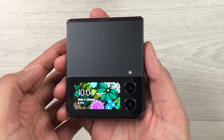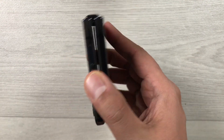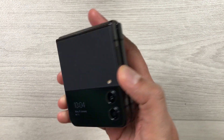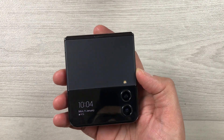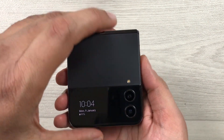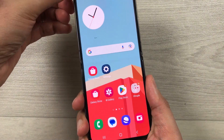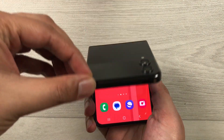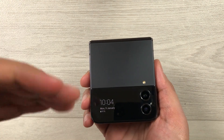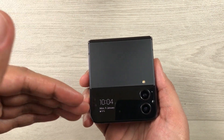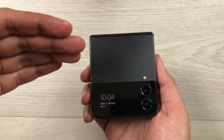Hello guys, I hope you are doing really well. Today I have with me the new Samsung Galaxy Z Flip 4 mobile phone. In this video I will show you how to turn on the speaker when you close your phone, so if you have an ongoing call and you close your phone, your speaker will turn on automatically.